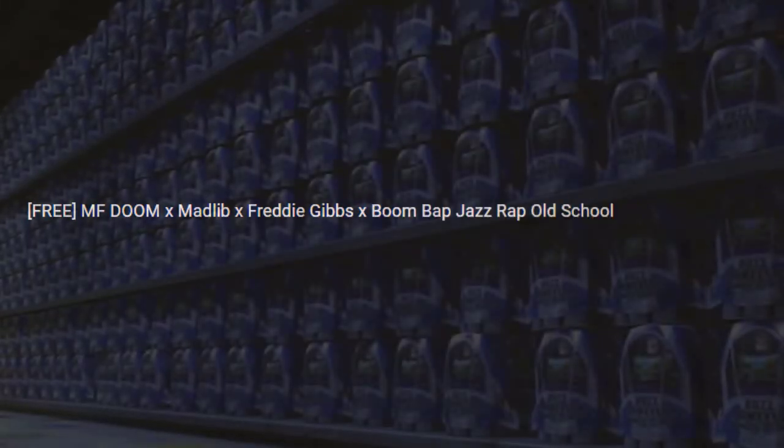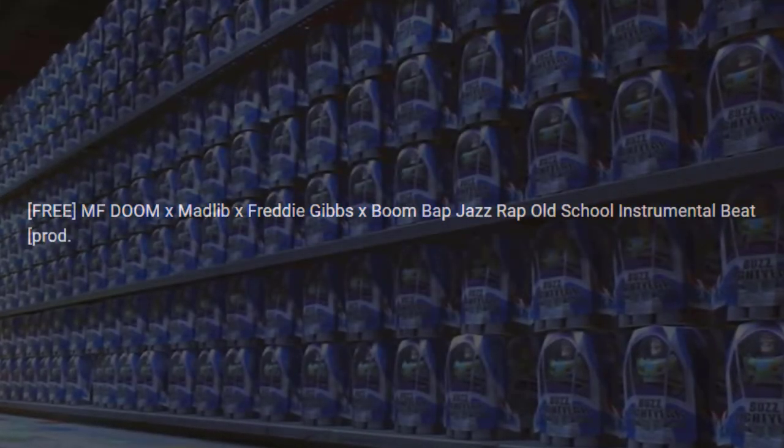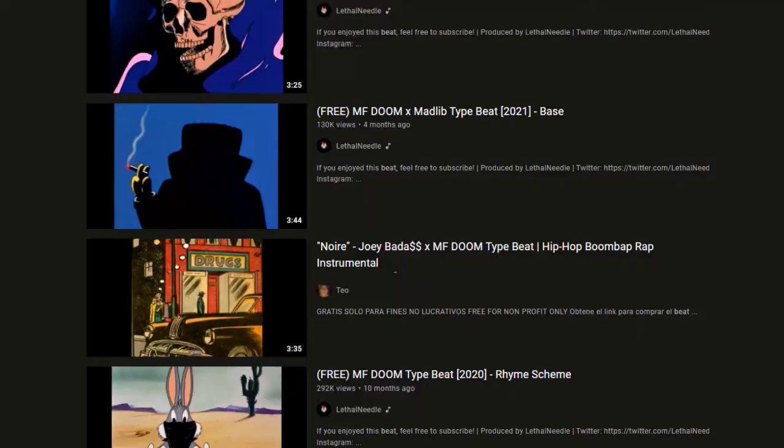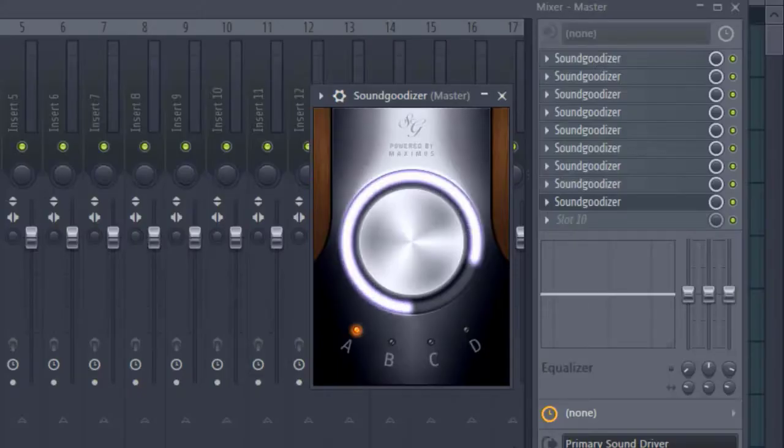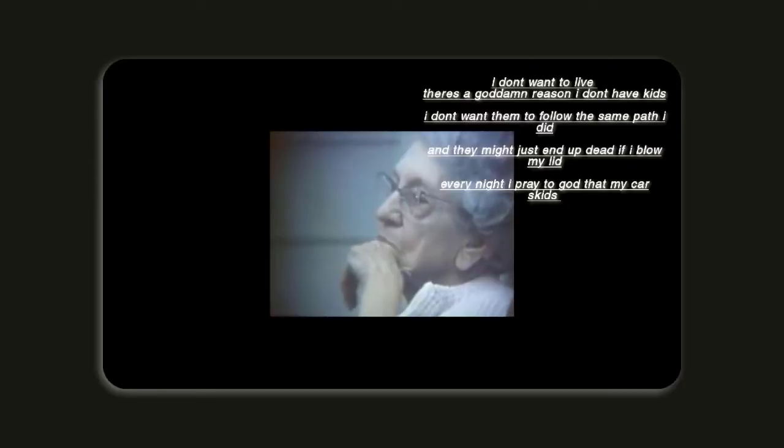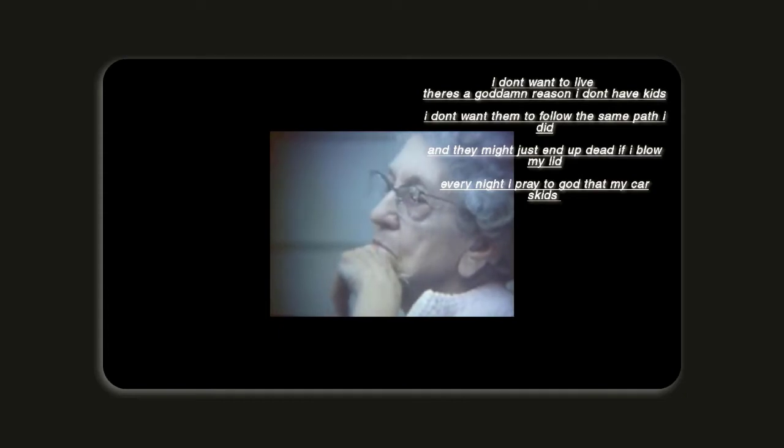It kinda sounds like you've made a whole bunch of those free MF DOOM type beat production beats that are all over YouTube, but like, put them through a whole bunch of distortion and turned the export quality down a bunch. I know that probably sounds like an insult, but the actual product itself sounds very nice and well put together.